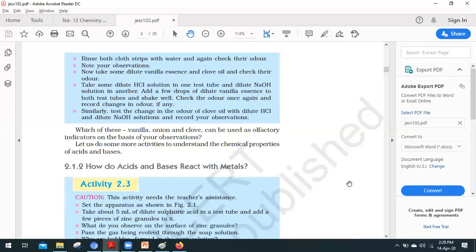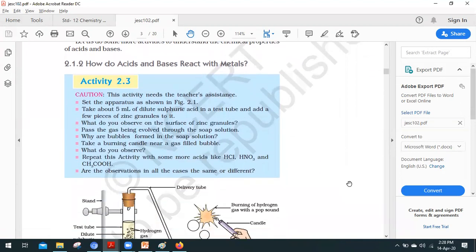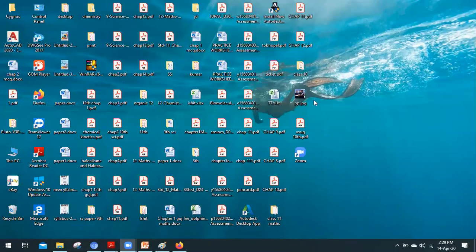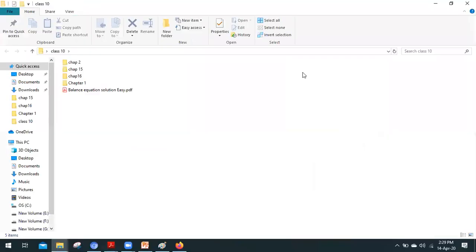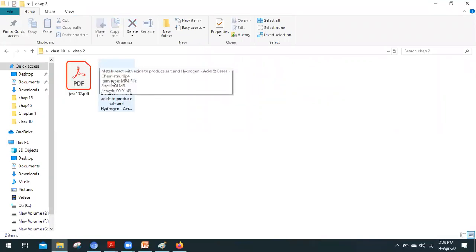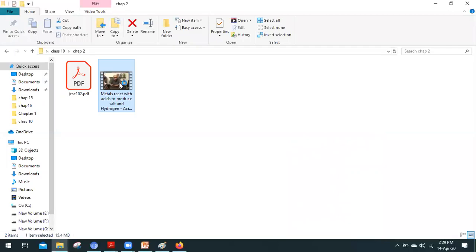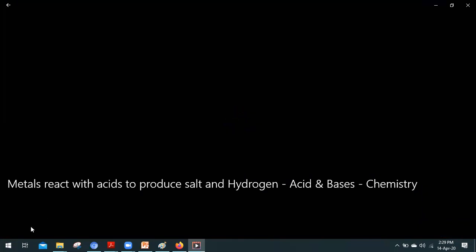Now, how do acid and base react with metal? We have already seen this activity a little bit. This is a good activity — you have two points for this. So I will show you a good video of chapter number 2. Let's see. What will we do in this activity? Everything I will explain very nicely.